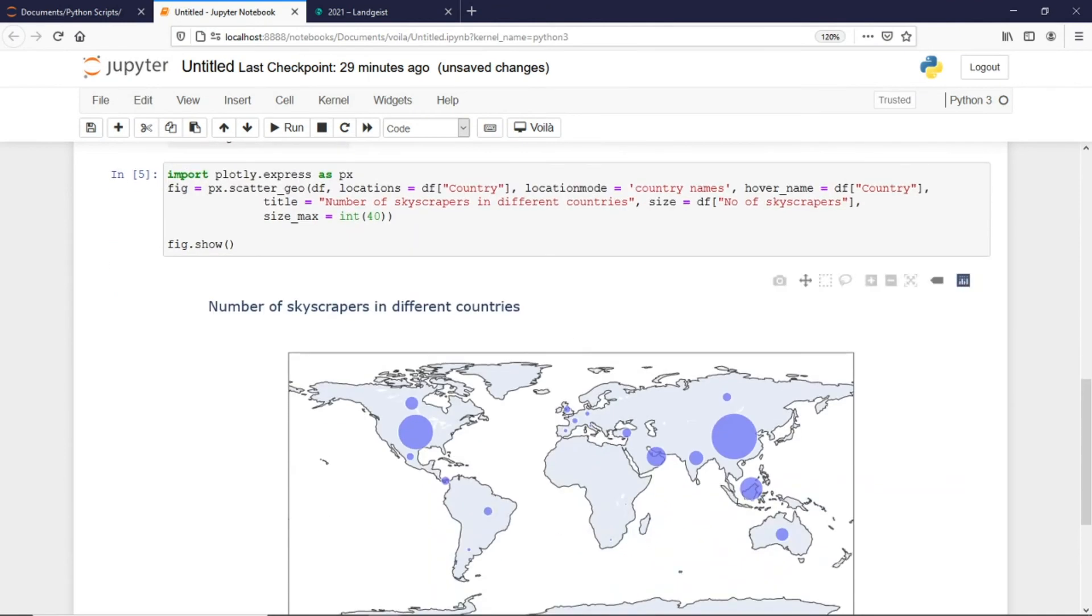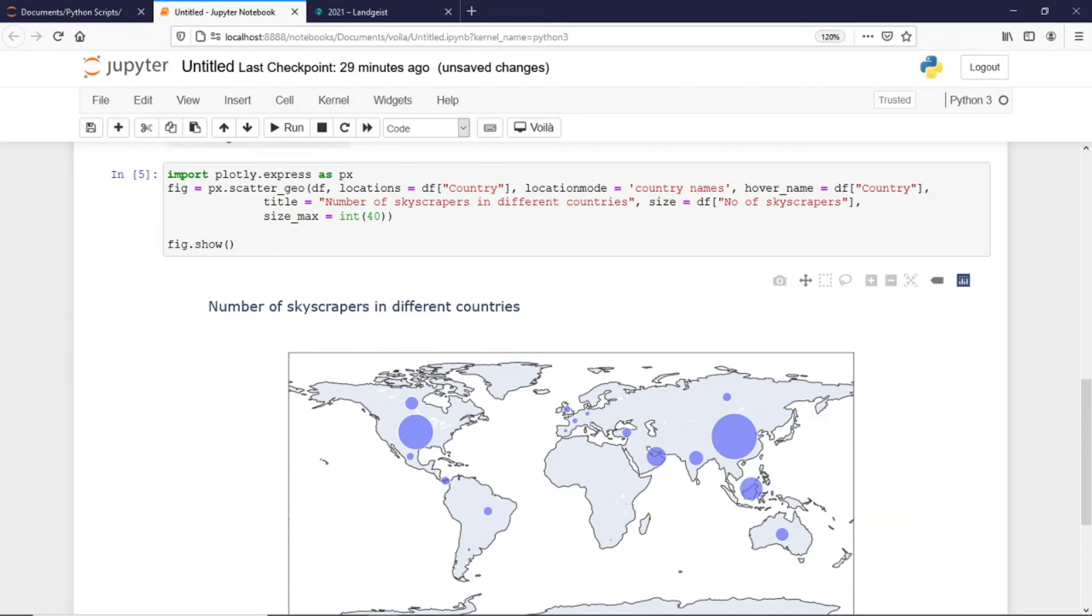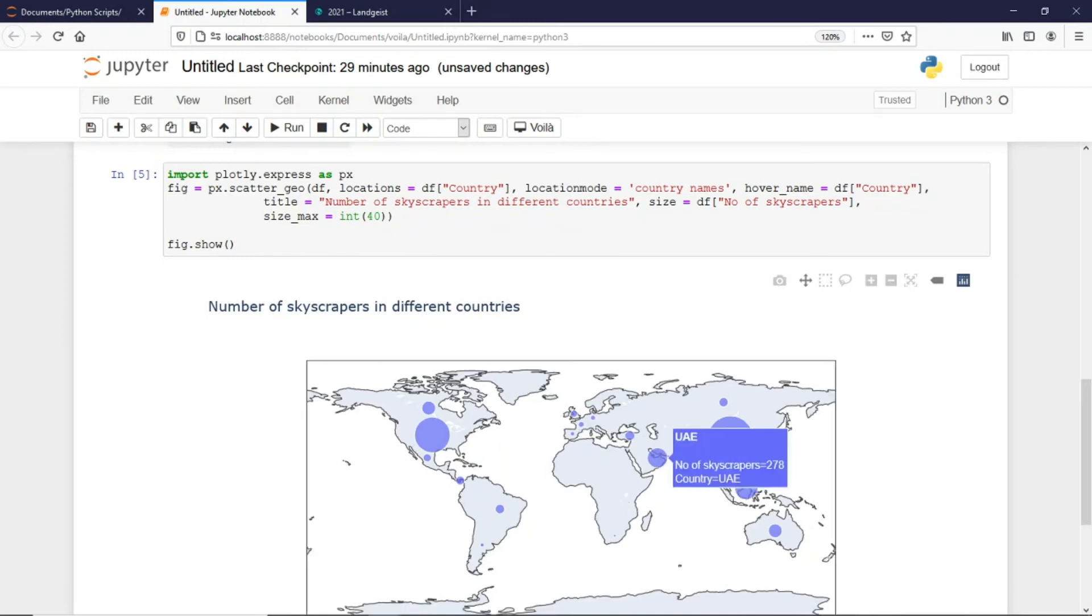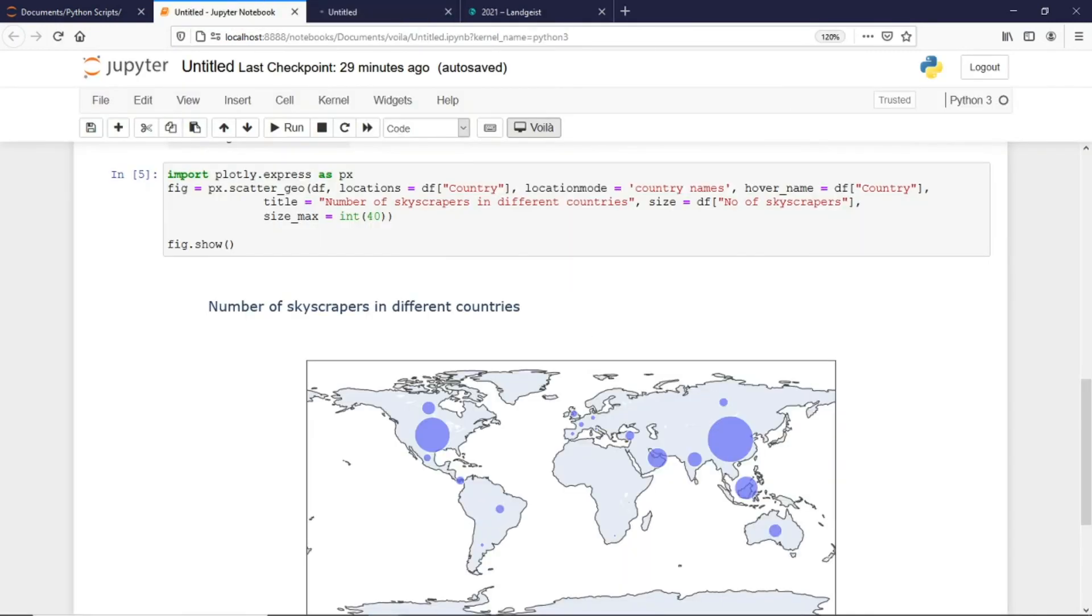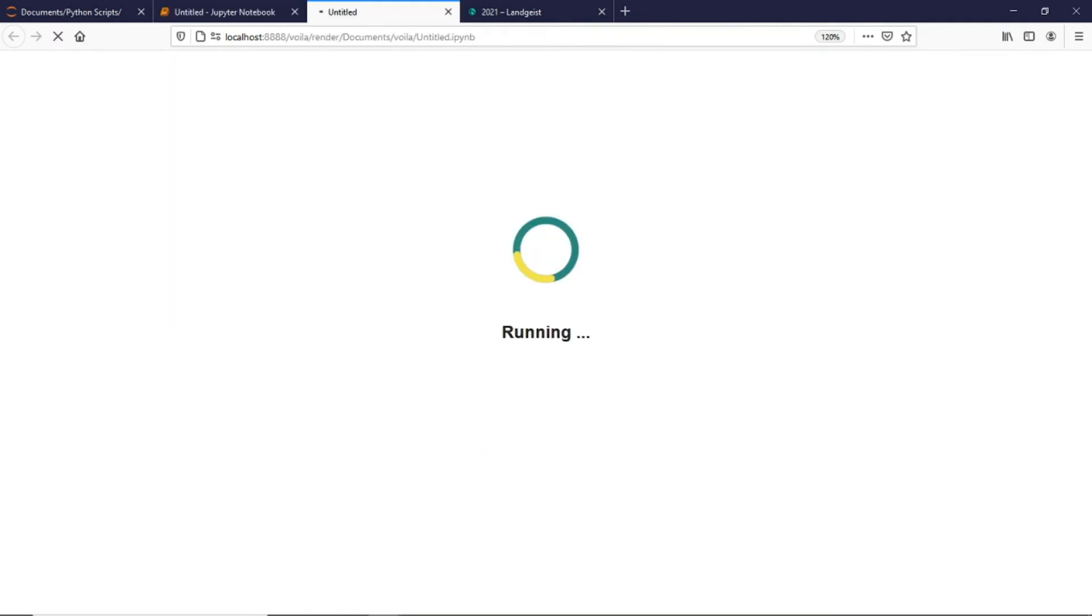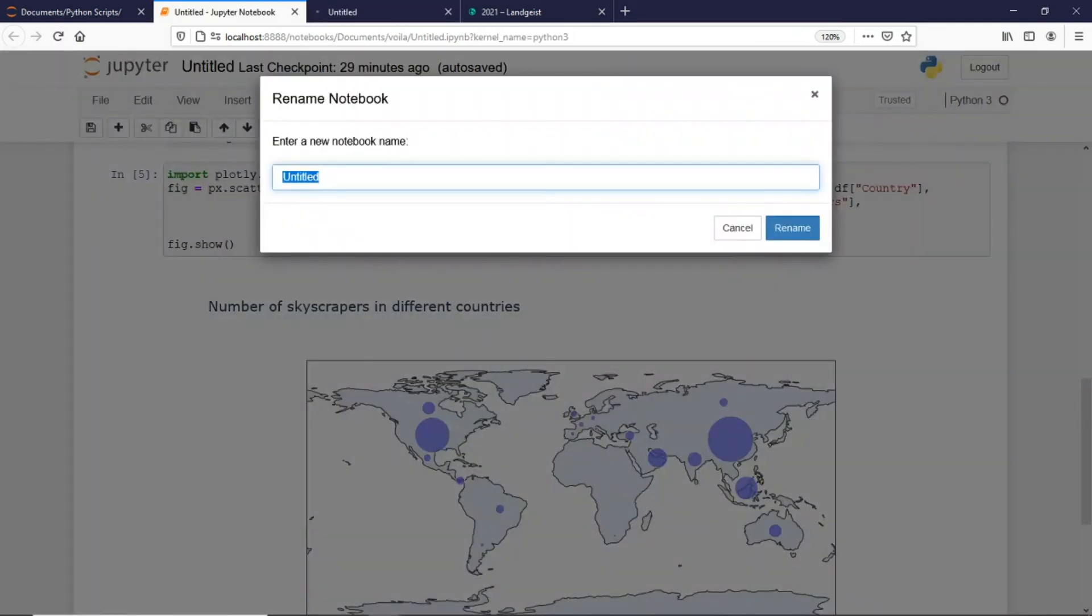Now I have got different skyscrapers and their corresponding bubbles in different countries. This is the particular map which we will be seeing in Voila. We already have an extension called Voila, if not we can even start the same with the command prompt. Once this is installed automatically the extension comes here. I have not saved my plot, let me save this. I would say skyscrapers_plot.